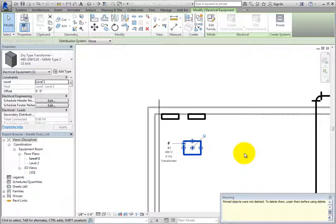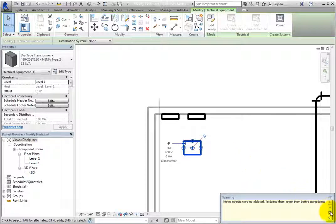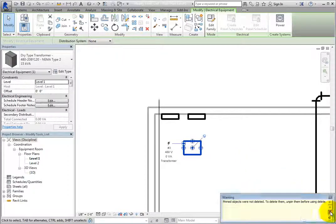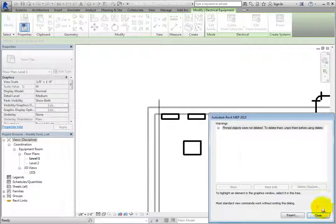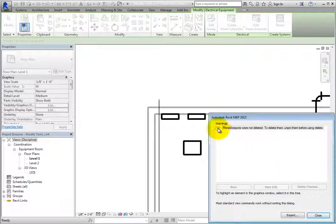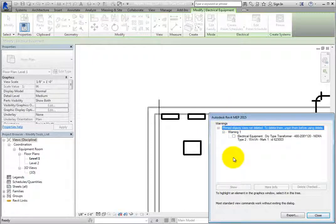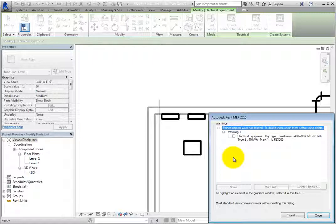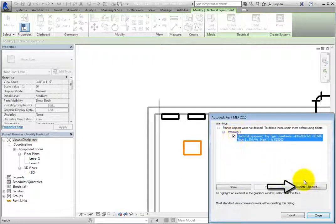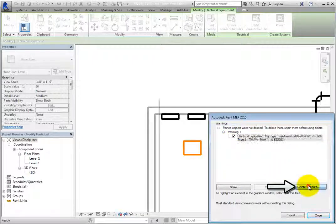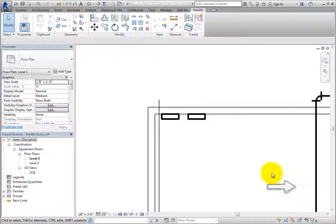However, you can click Expand Warning dialog and then drill down in the warning to see the specific elements that are pinned. You can then check any or all of the elements that may appear and click Delete Checked to delete those elements without unpinning them first.